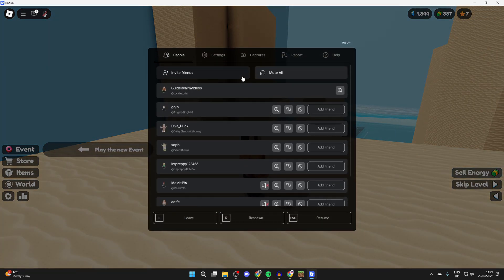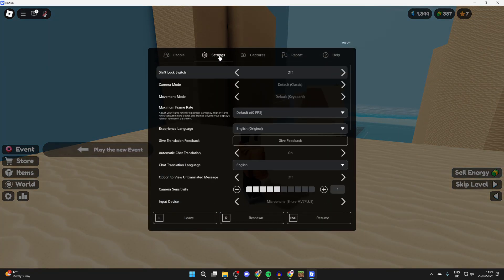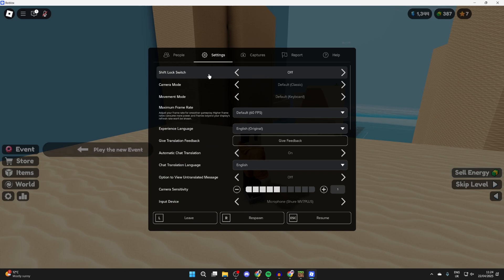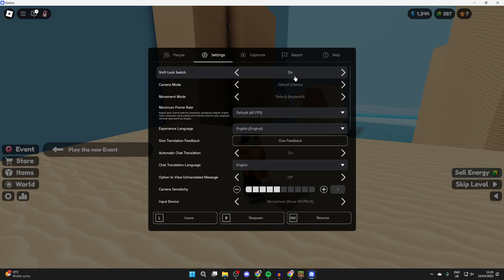and pause it by pressing Escape. Press Settings at the top, and first of all, the shift lock switch needs to be enabled. If it's set off like mine, when you press shift nothing's going to happen. Now that it's